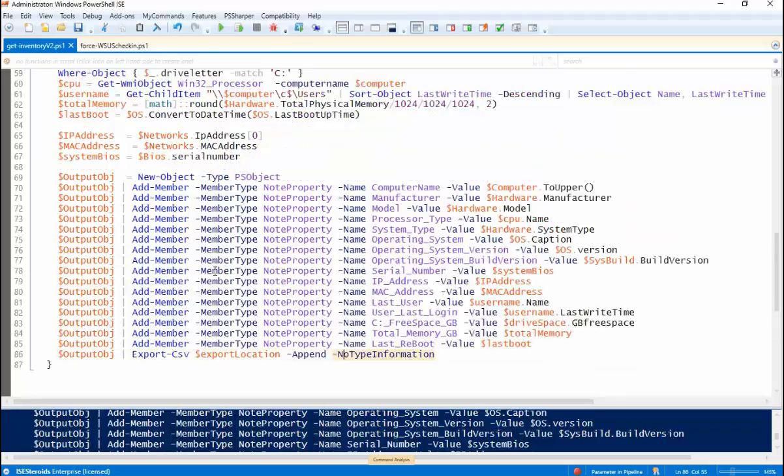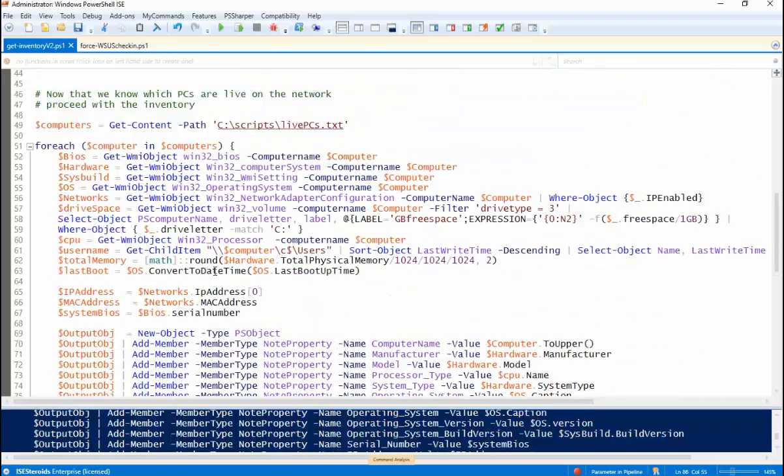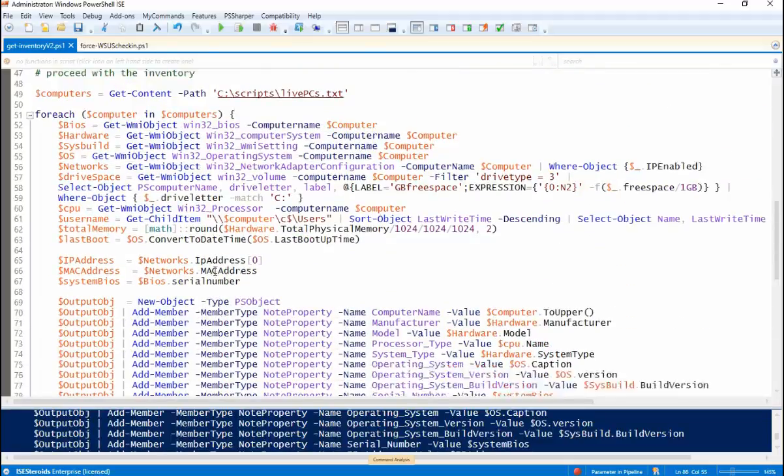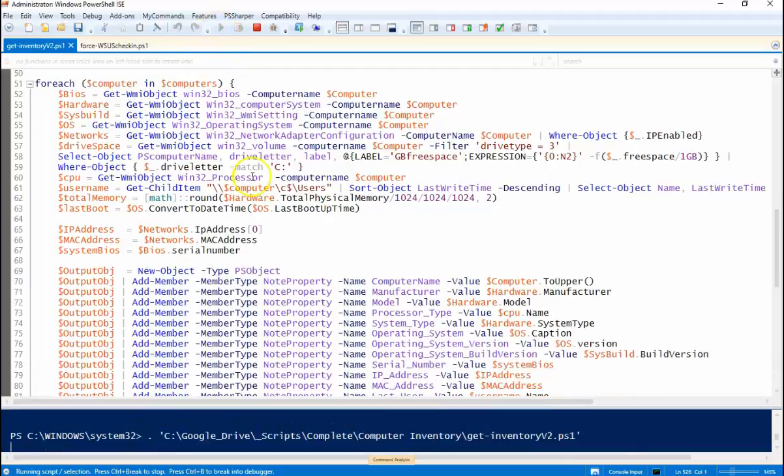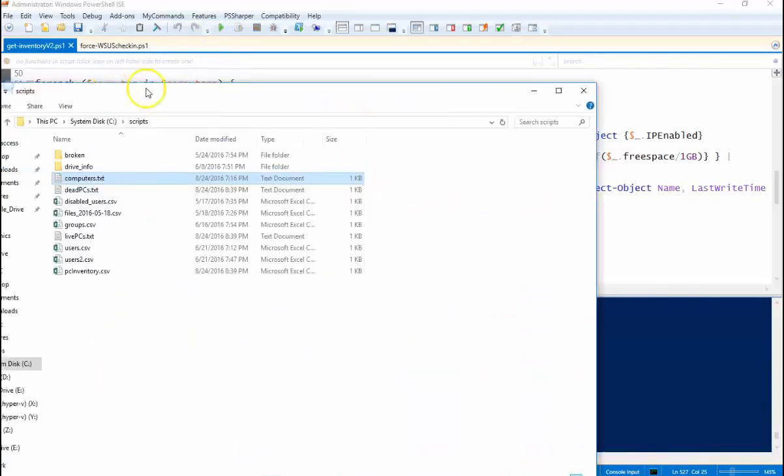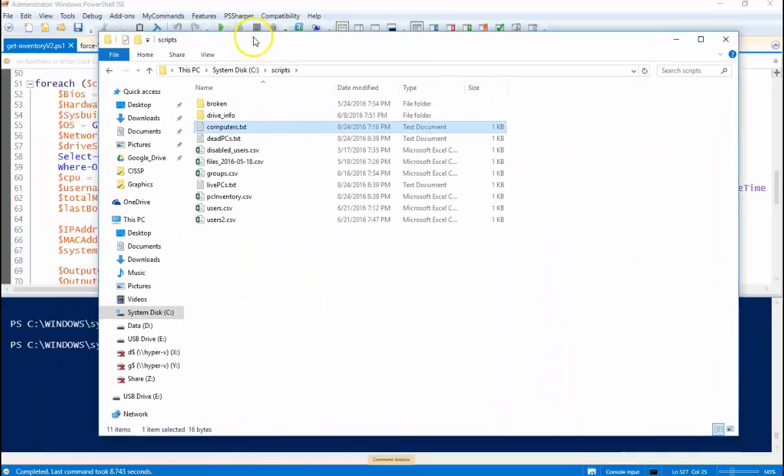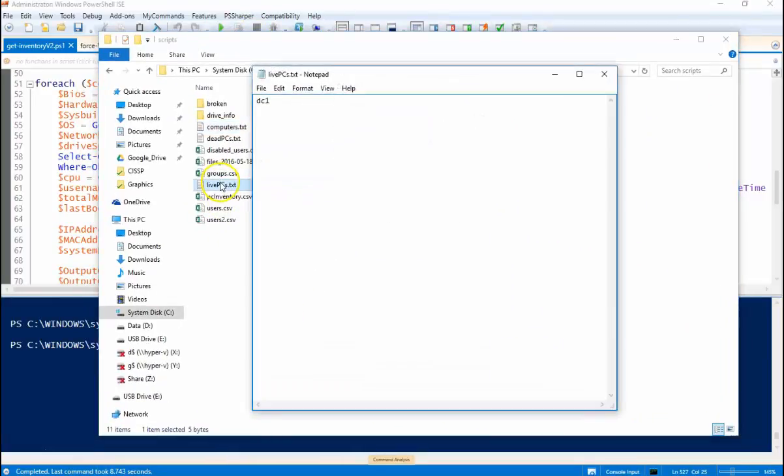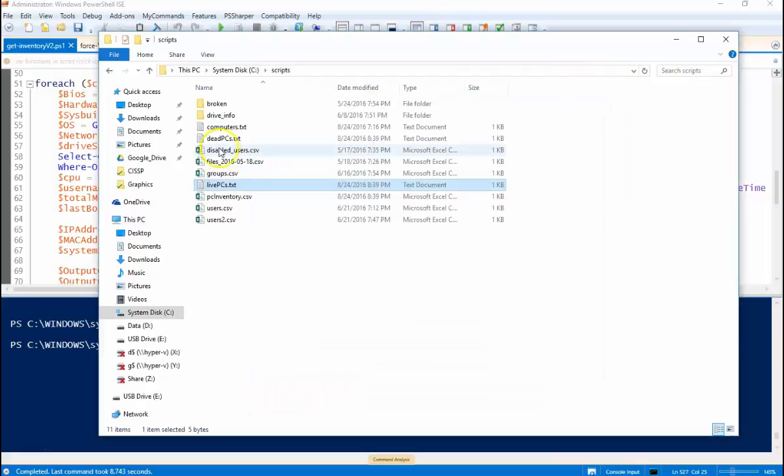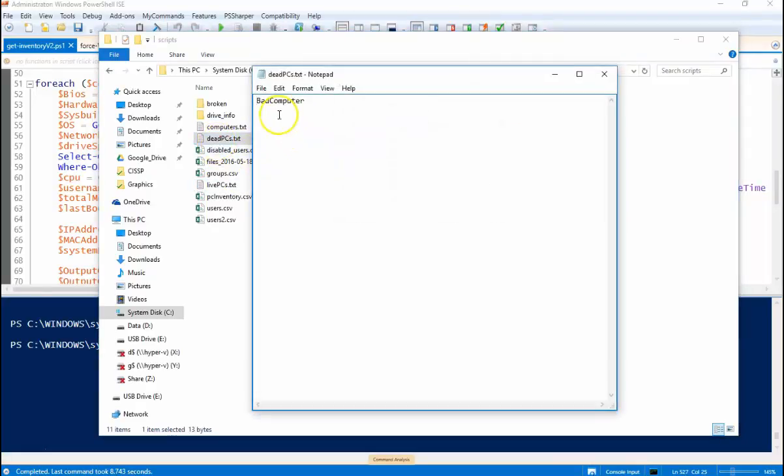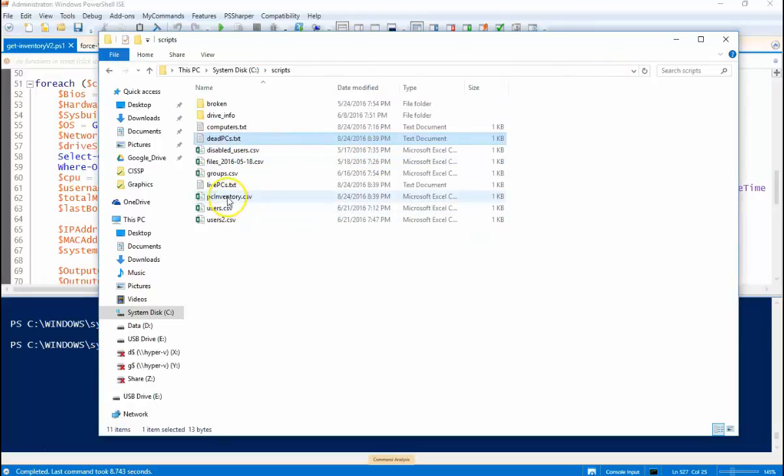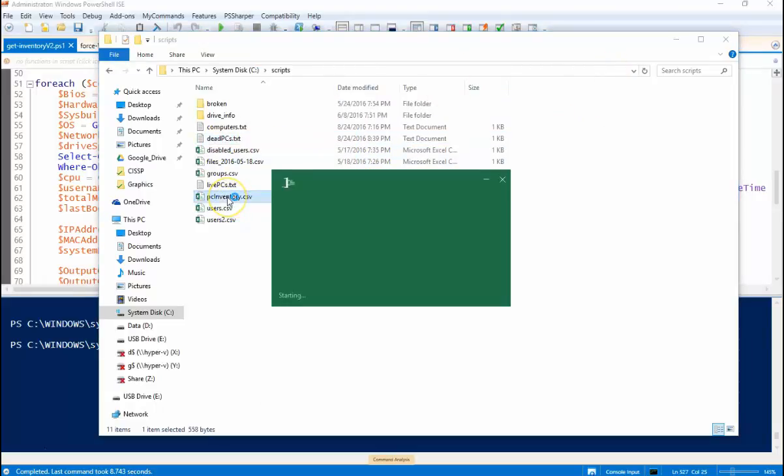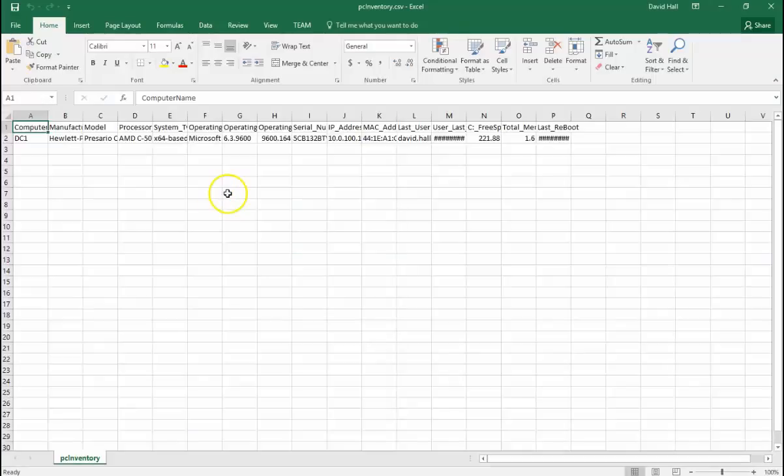And that is basically it. So let's run this thing and see what we get. Okay. So here you can see we have our livepcs.txt. DC1 is the only one in there because that's the only one turned on. Dead PCs, bad computer because that's not even a computer on my network. And then here is the output CSV file.